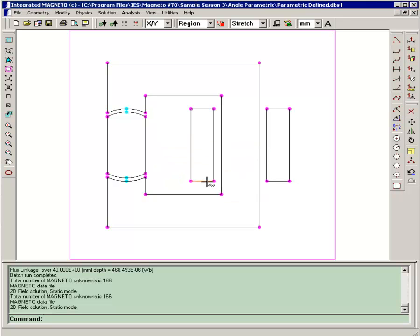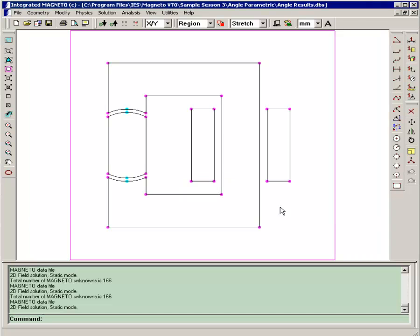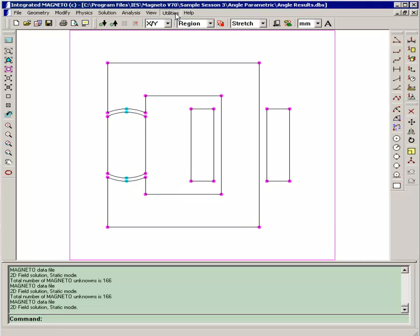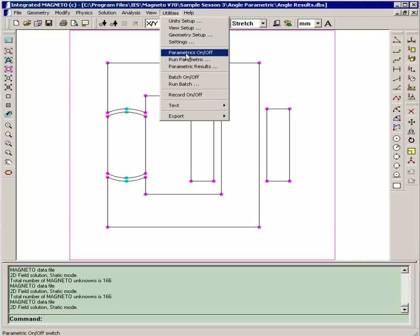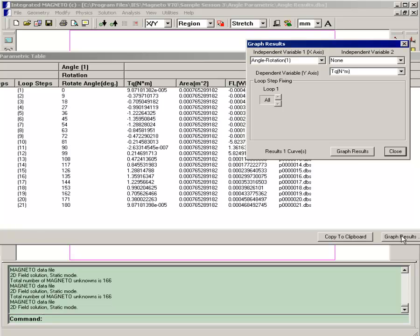So now we'll analyze the results. We'll open the parametric angle results file and then open the final parametric results table. And you'll notice again it's recorded what happened during the parametric: the 9 degree rotation each step, also the torque calculation on the rotor, and the flux linkage. First we'll do a graph of the torque.